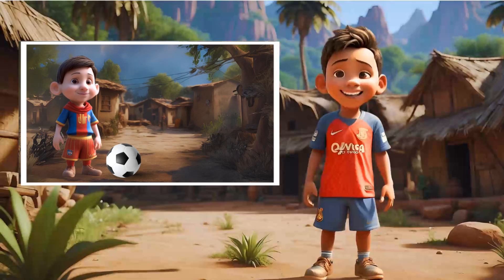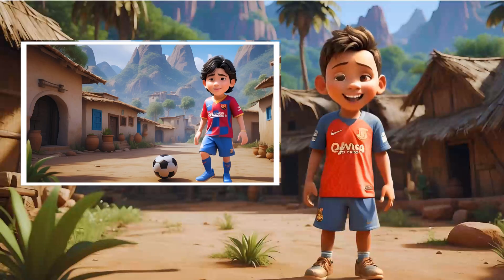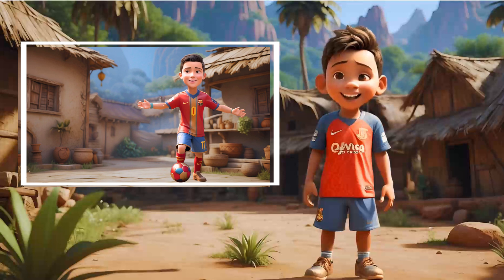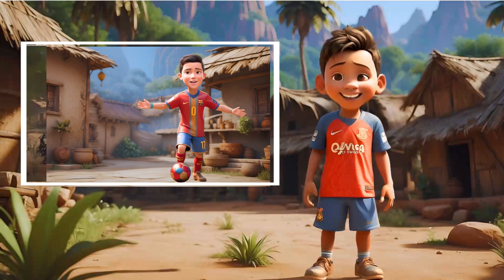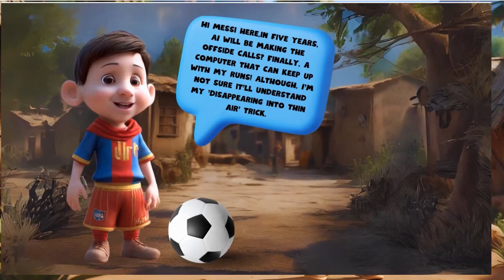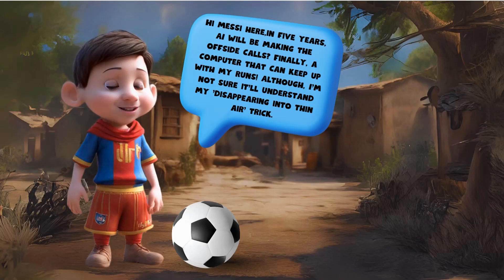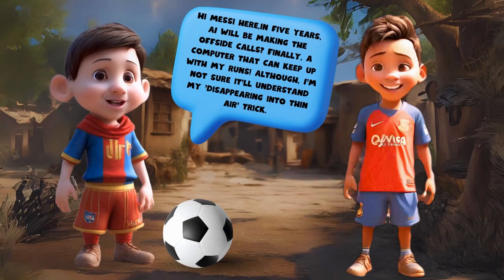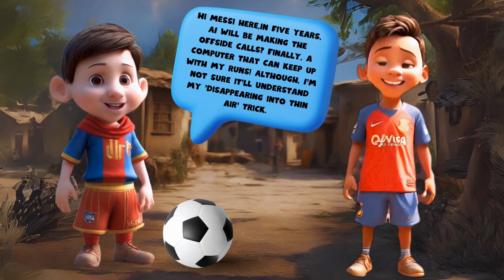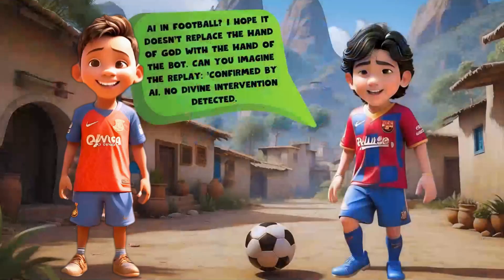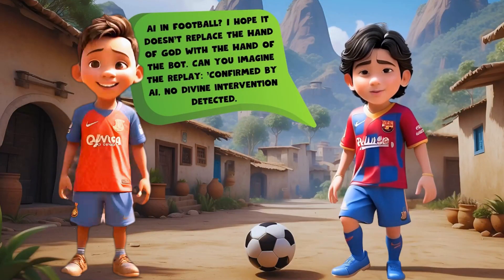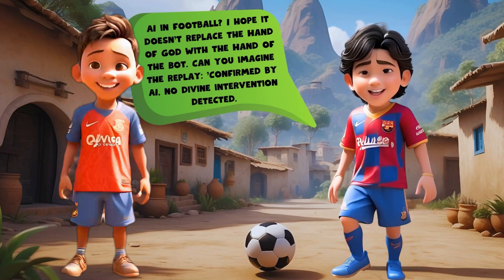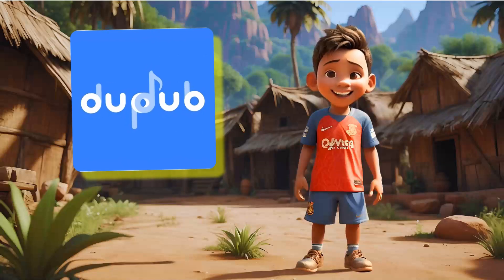Welcome! In today's tutorial, I'll show you how to create awesome image-to-video meme cartoons just like this. Plus, stick around till the end to learn how to translate these videos into 40 different languages with perfect lip-sync. Excited? Let's dive in!